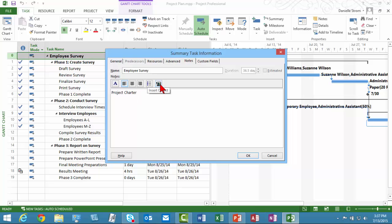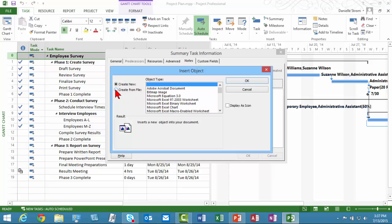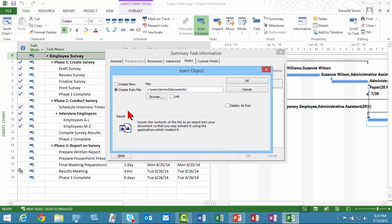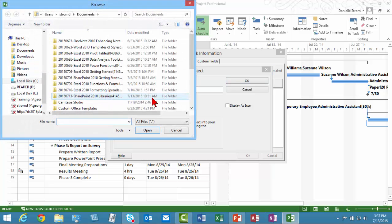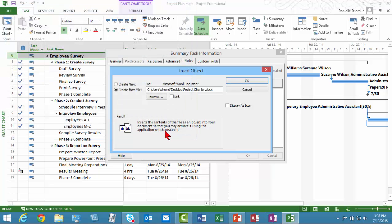So I'm going to click Insert Object. Now, I could create a brand new Word file or Excel file right here and save it, but I do have these already created. I've got some templates to use for the Project Charter and for my Project Budget on my desktop, and I'm going to attach those. So I'm going to go Create from File. I'm going to browse out to my desktop, and I'll start with the Project Charter.